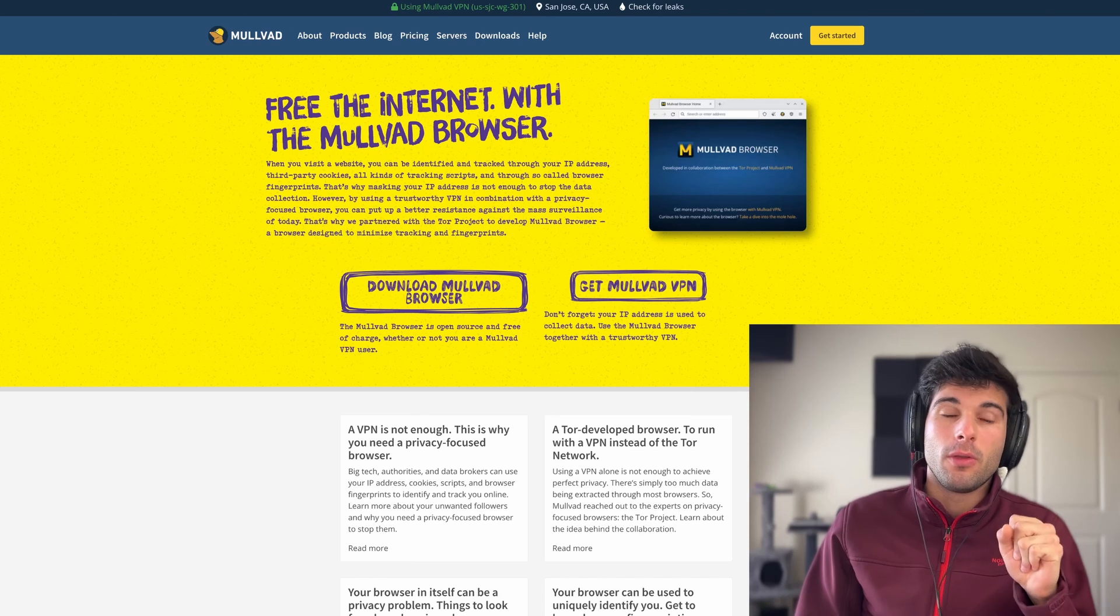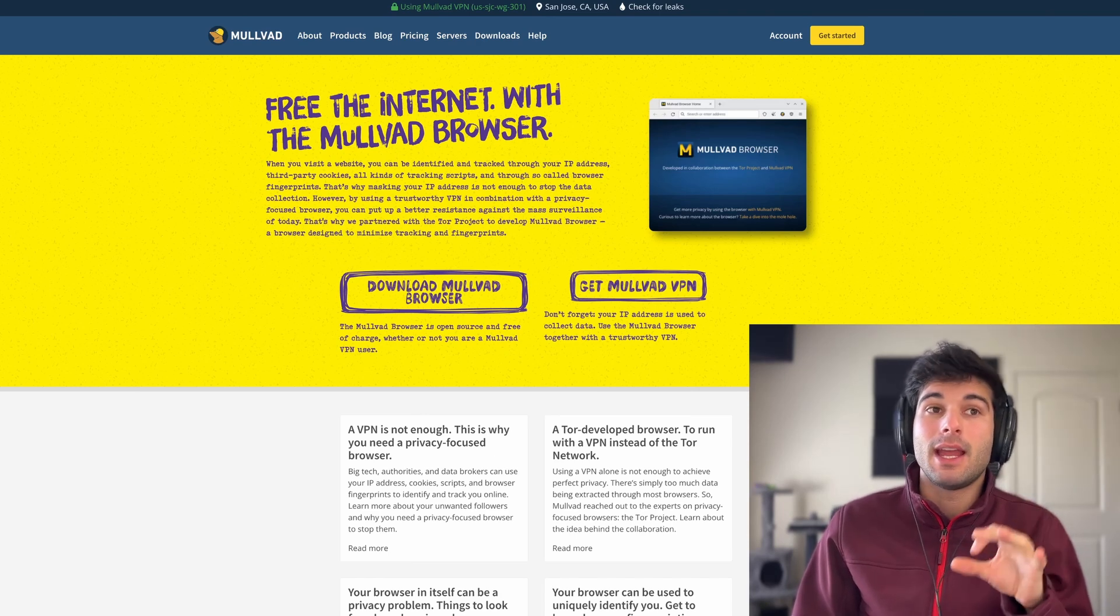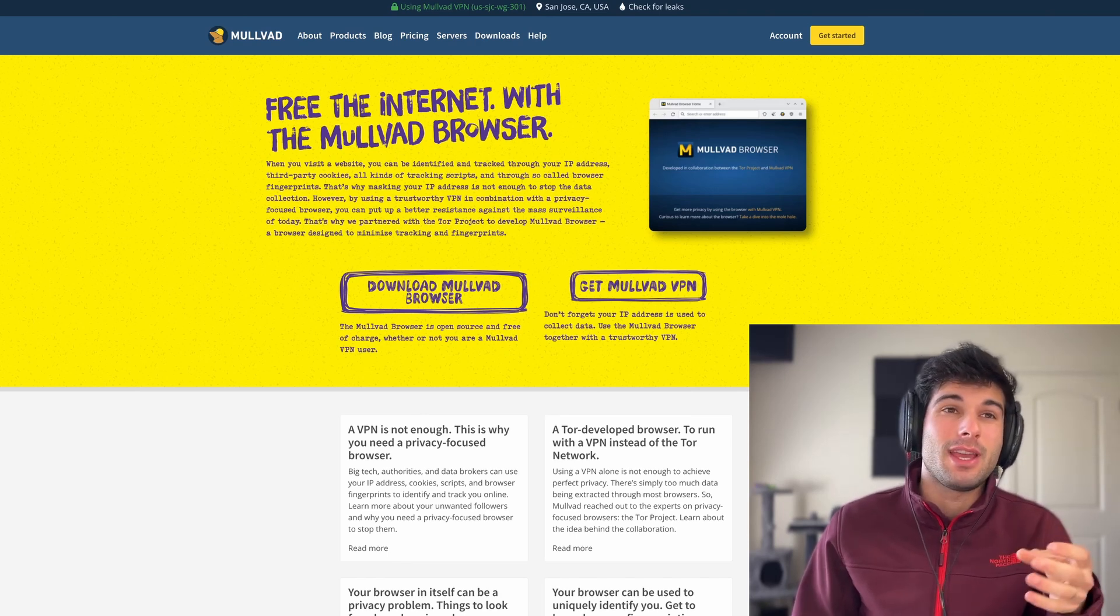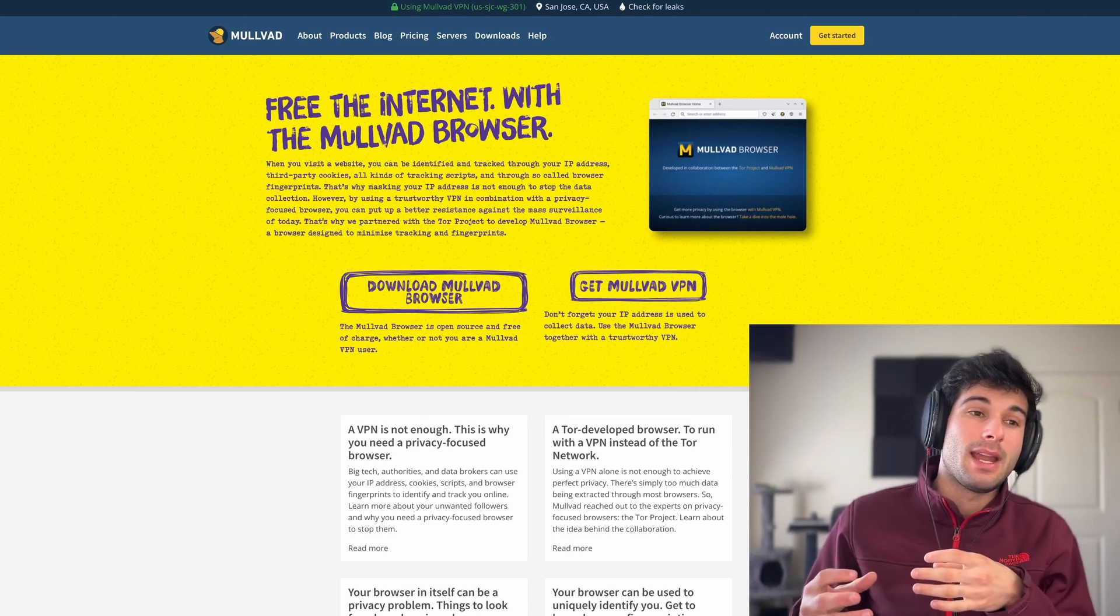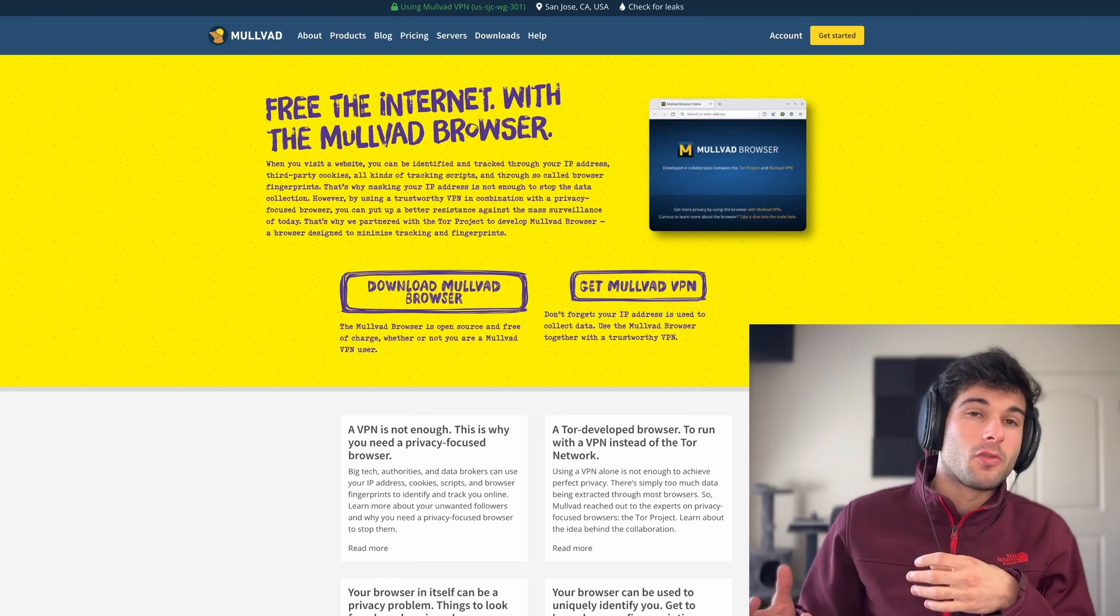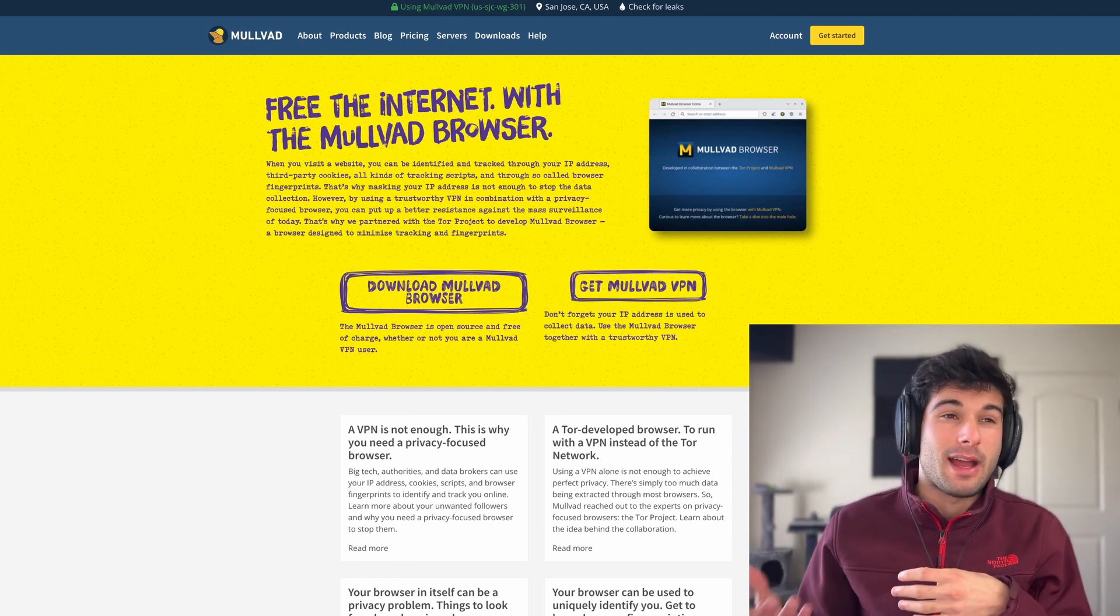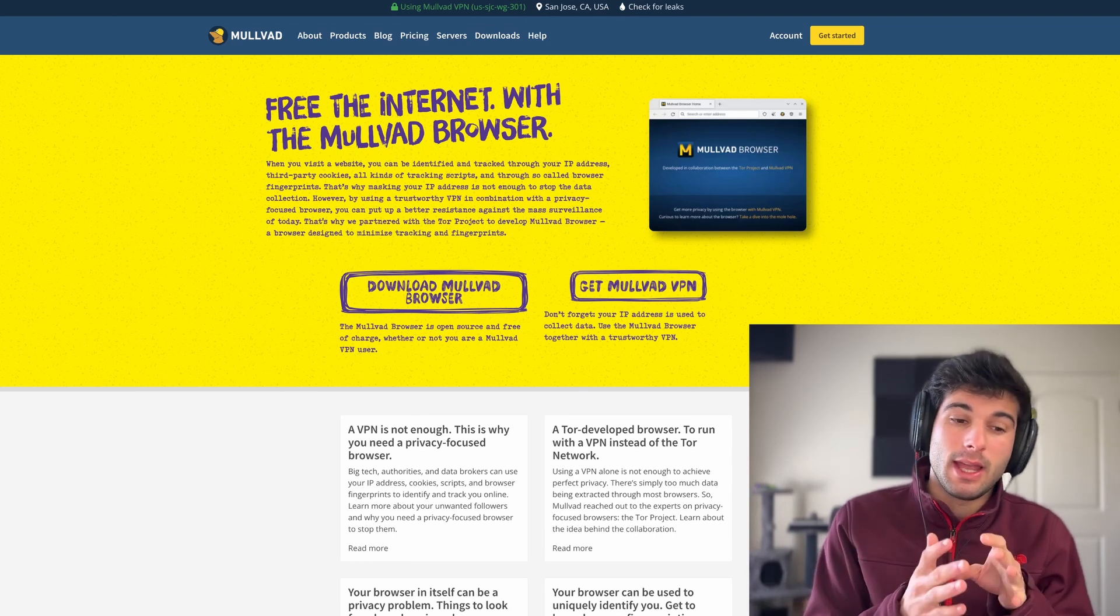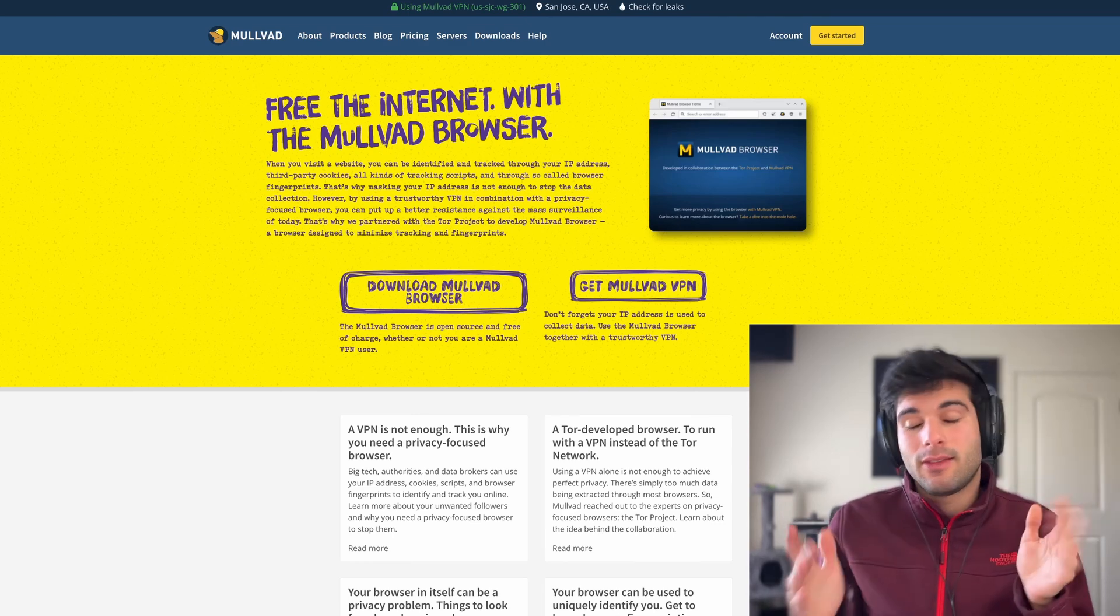If you're using Mullvad VPN along with Mullvad browser, you're actually getting some of the benefits you might get by using the Tor browser because you're also getting IP protection. Though it's not through the anonymity Tor network, it's still there.